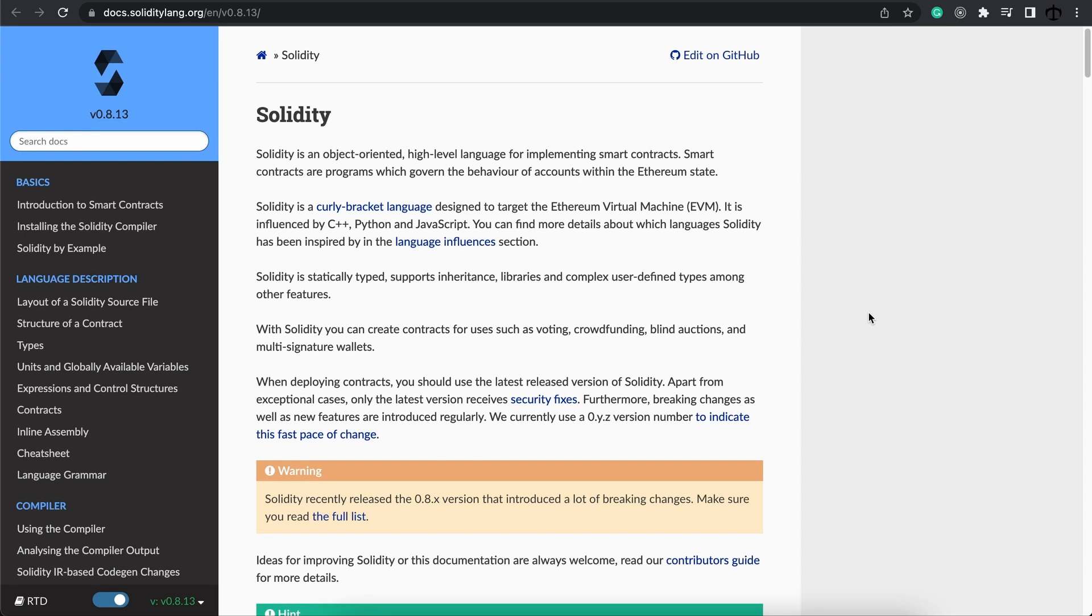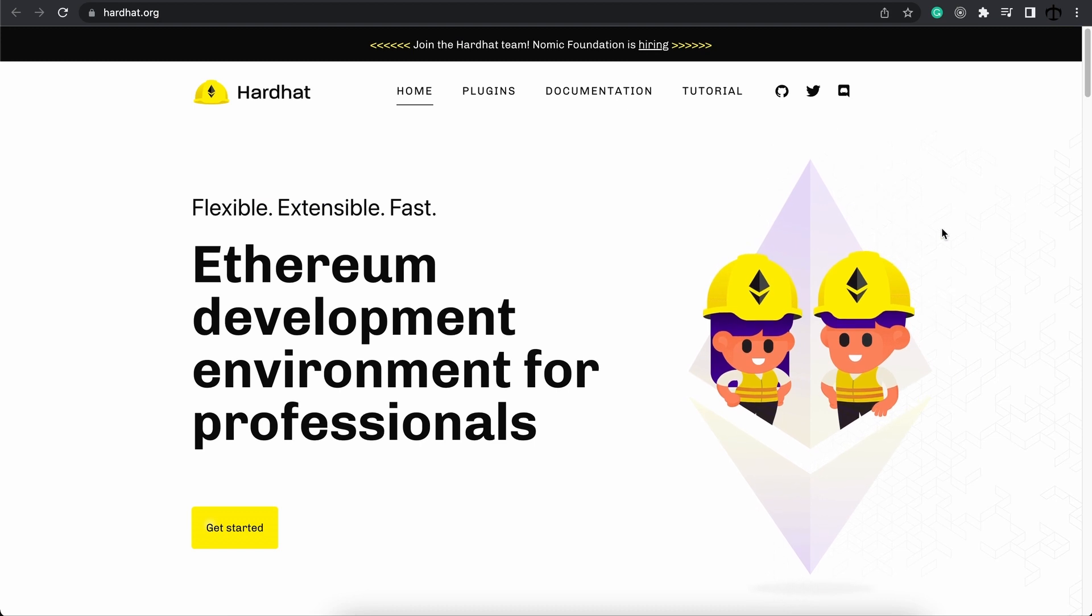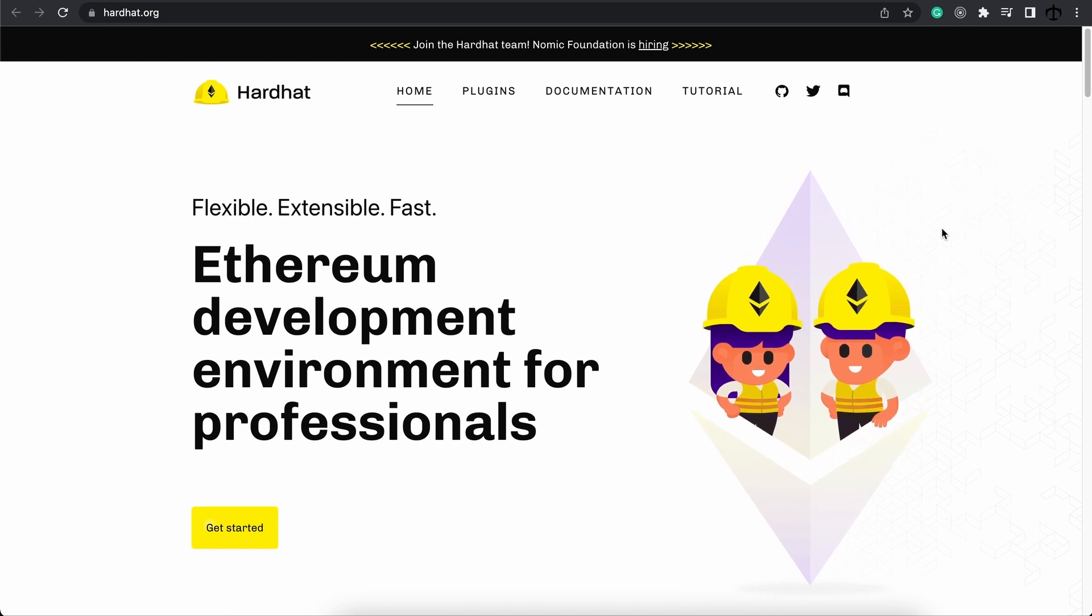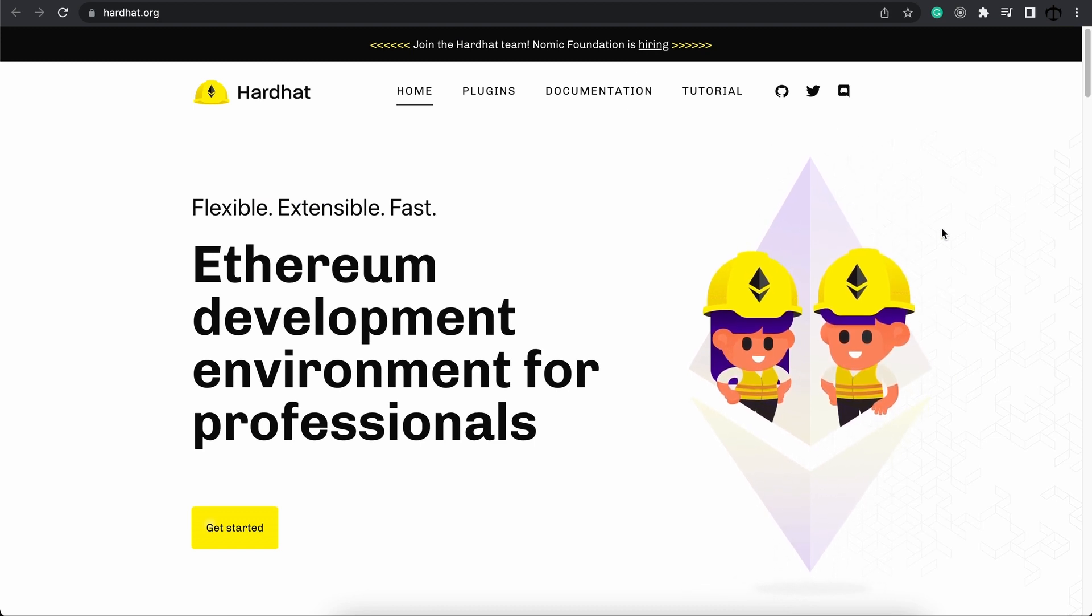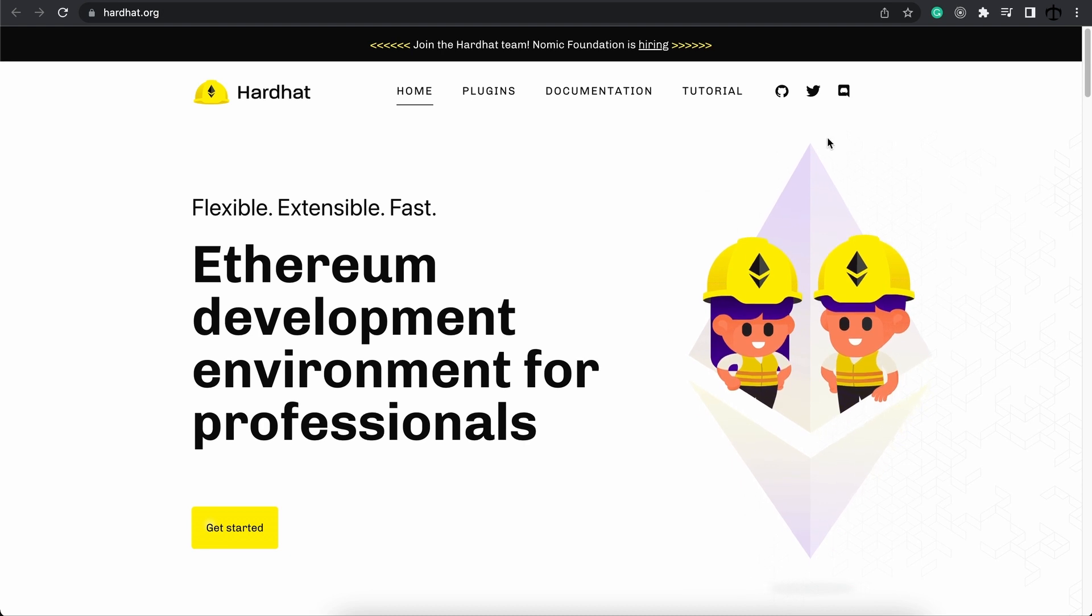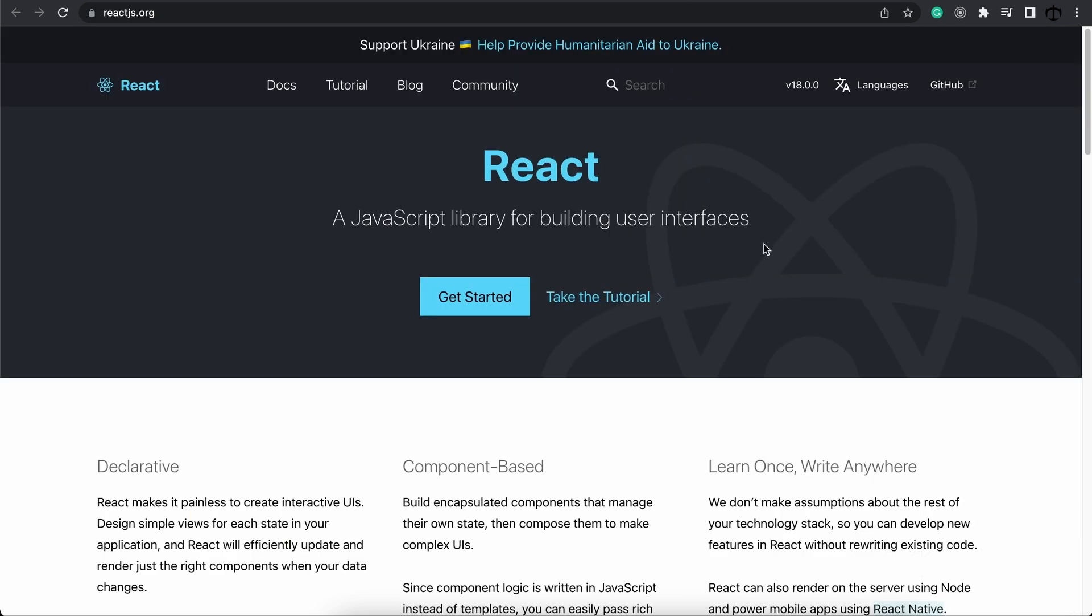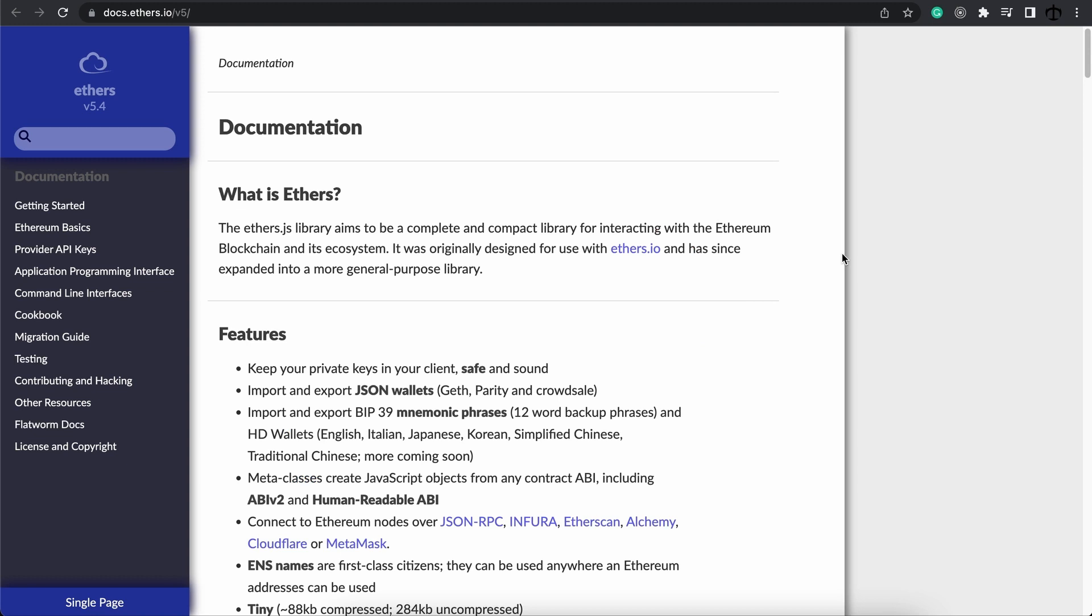The technologies that we'll be looking at is firstly Solidity which is the programming language that we'll be using. We're going to be using Hardhat as well to deploy and build your Solidity contracts. And then we're also going to make use of React which you can replace for any front-end. We're going to use a provider in our case MetaMask and then also Ethers.js to communicate with the blockchain through the web browser.